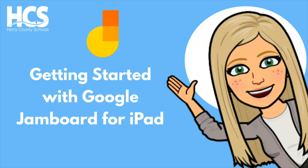In this tutorial we will explore the iPad app version of Google Jamboard and the features and functions that work within it.